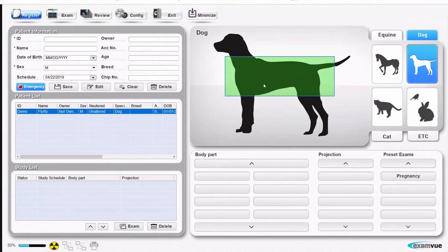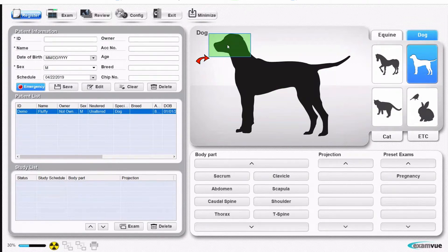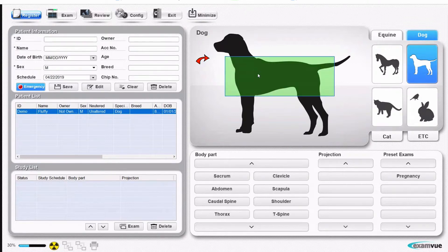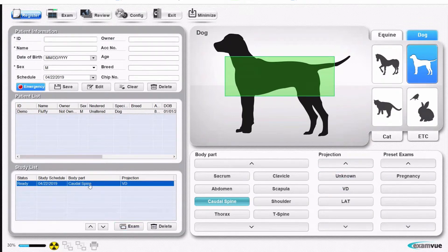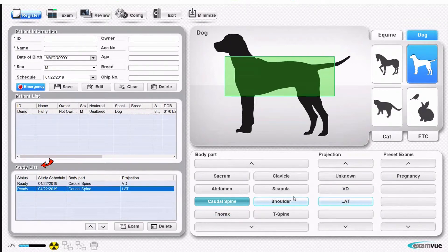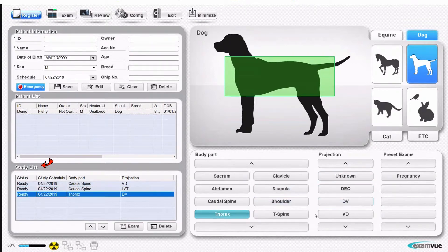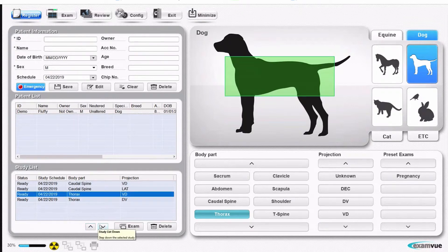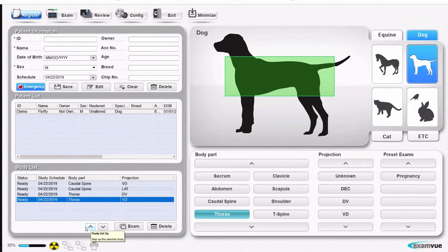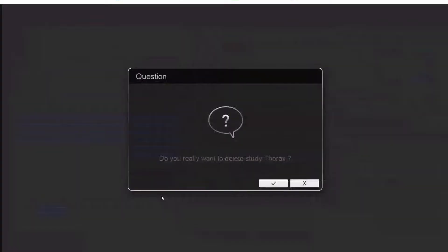Once you've selected the animal, you're going to set up your exam. You just click on the general body area, then a body part in that area, and then the view you want of that area. It will put the information here in the study list, and you keep building it up in this way in the order you expect to take the images. If you get out of order, it's not a problem — you can just move it up and down using these buttons, or delete one you decide you don't want.